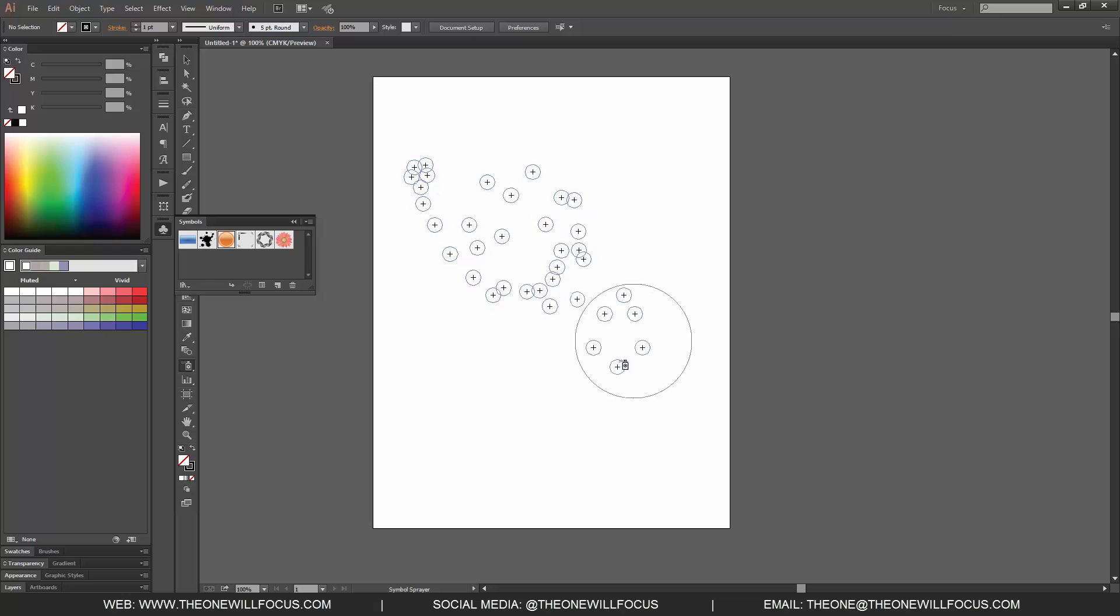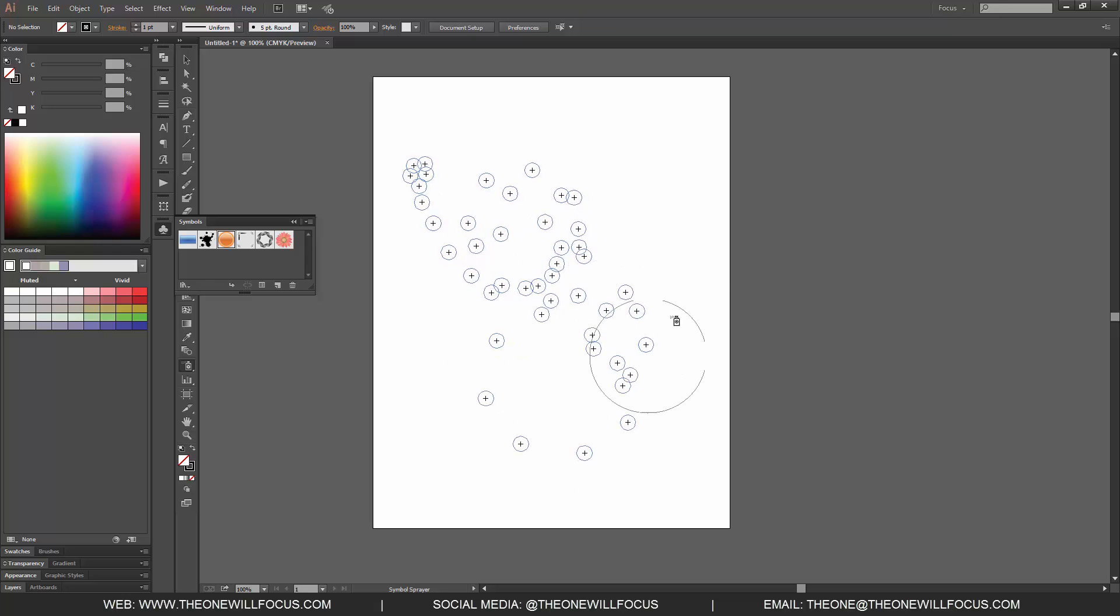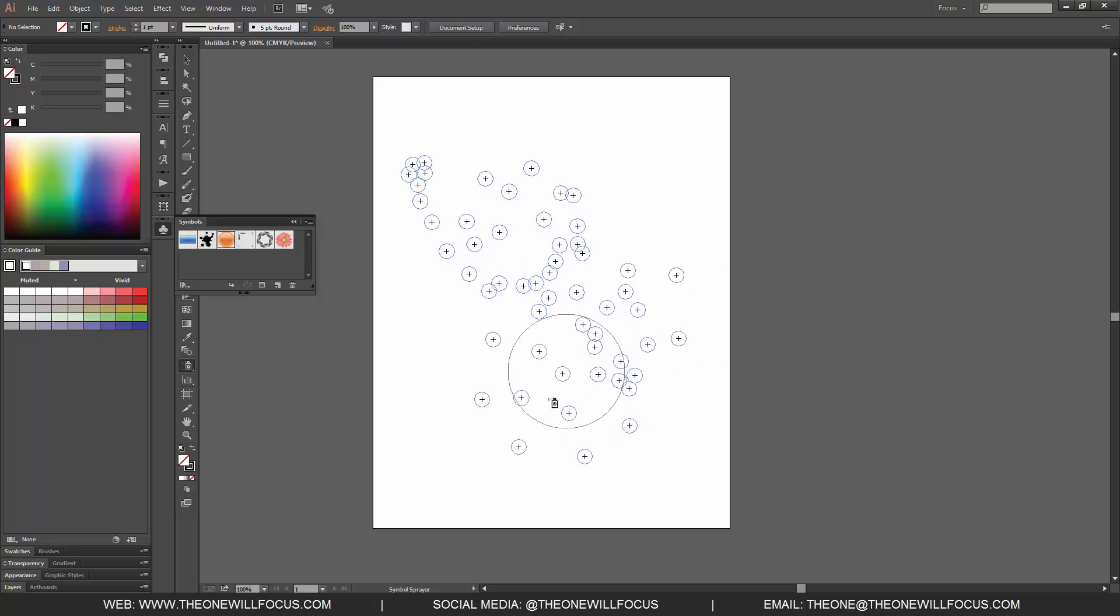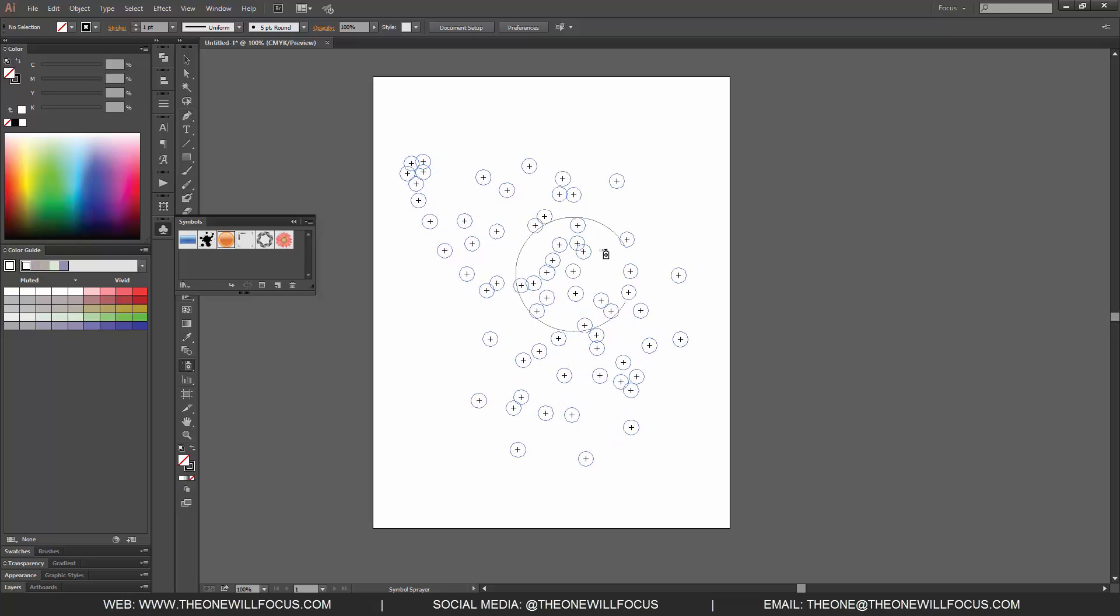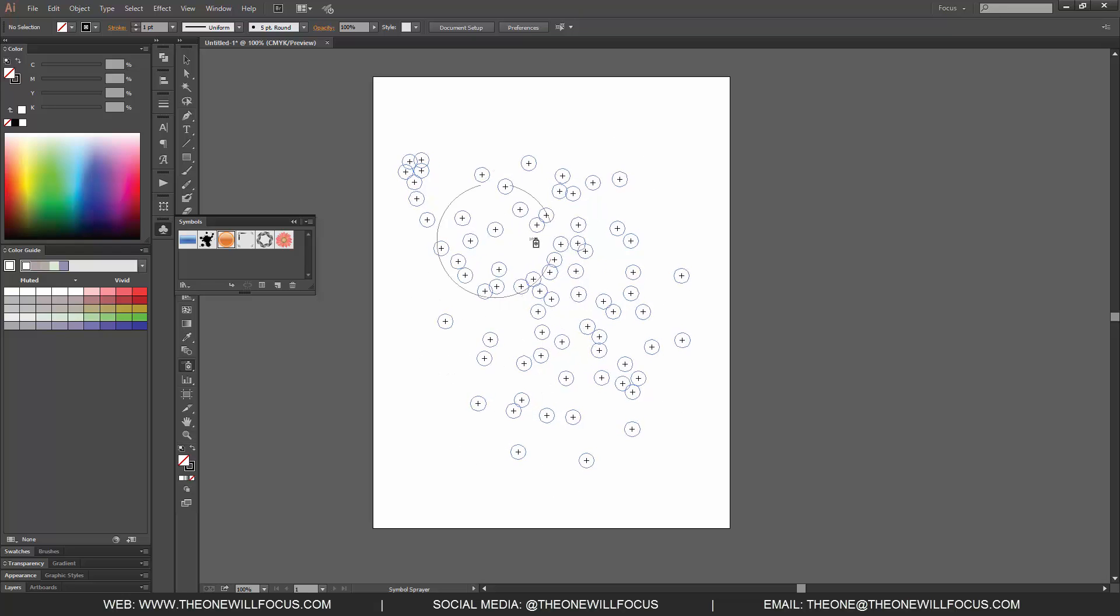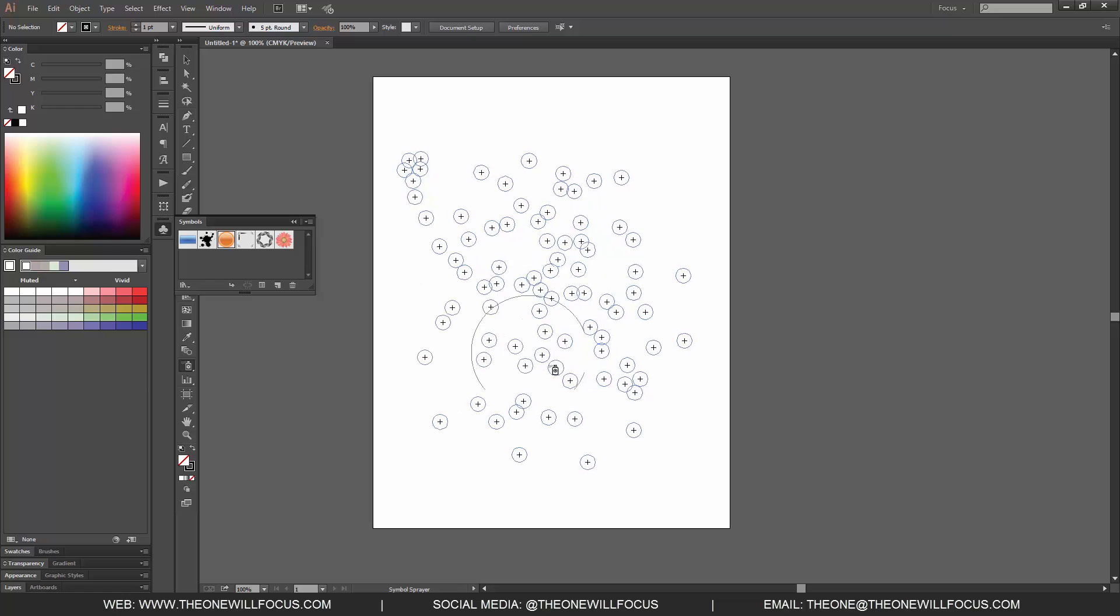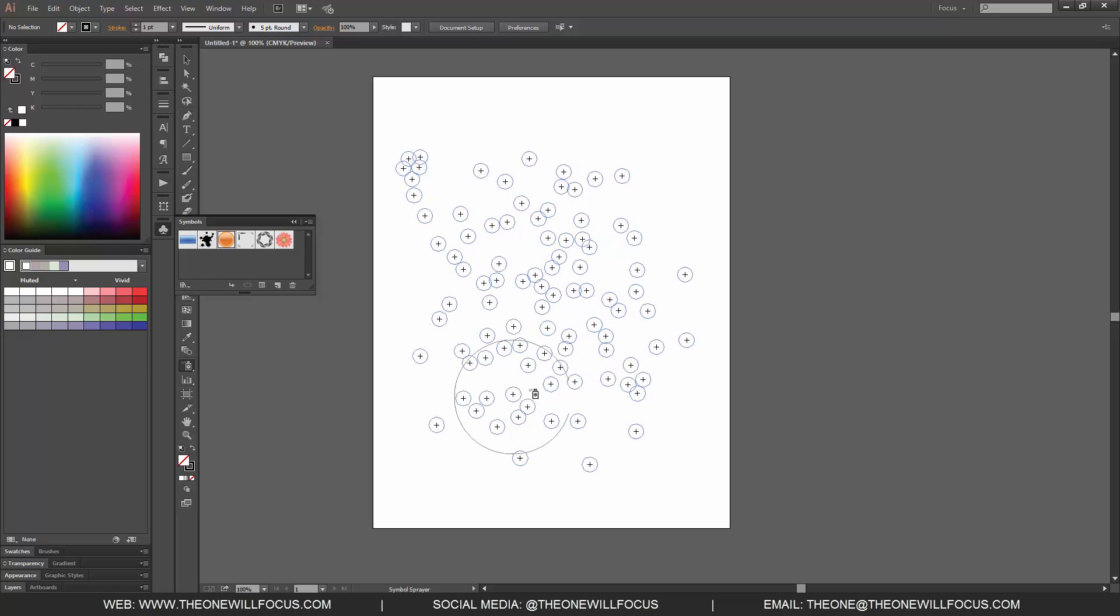These circles are indicative of the actual symbol that we're spraying. We let it go and now we have a bunch of instances of those on the artboard.